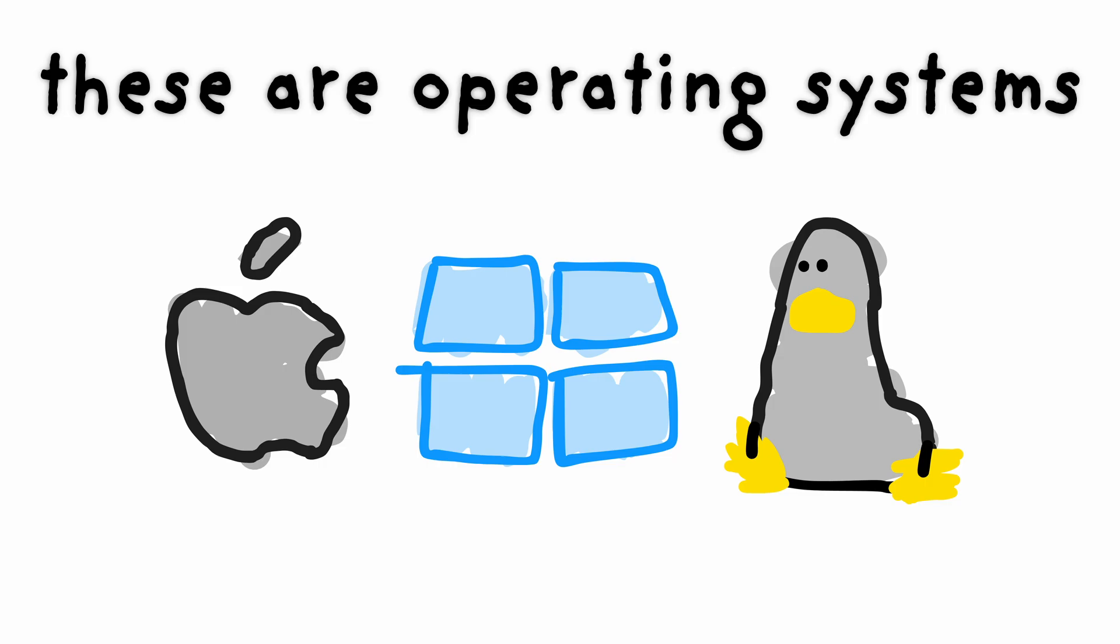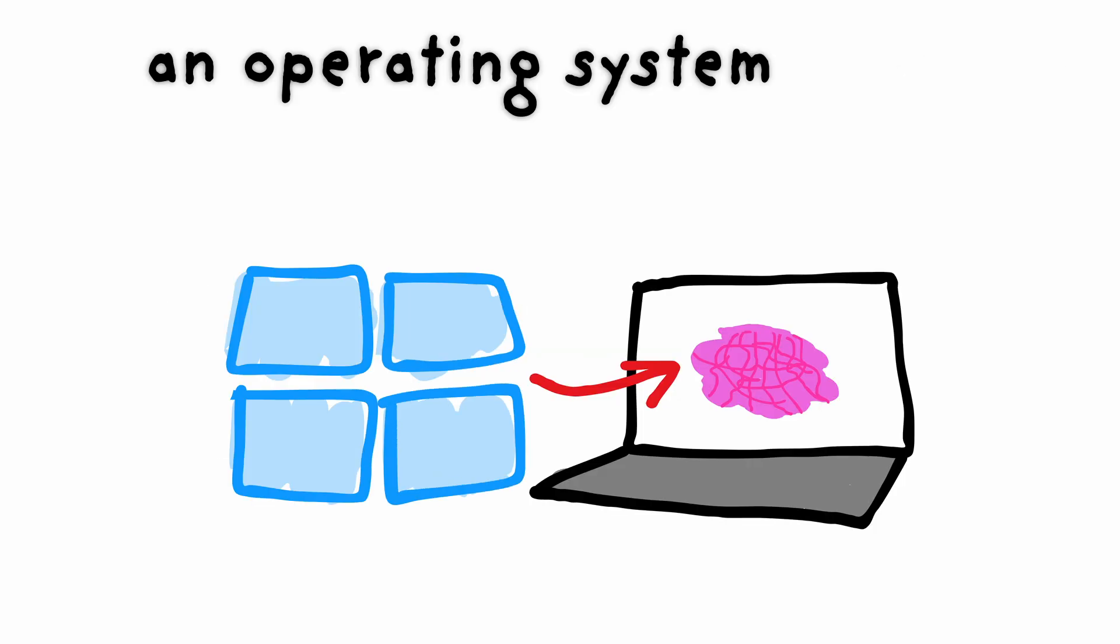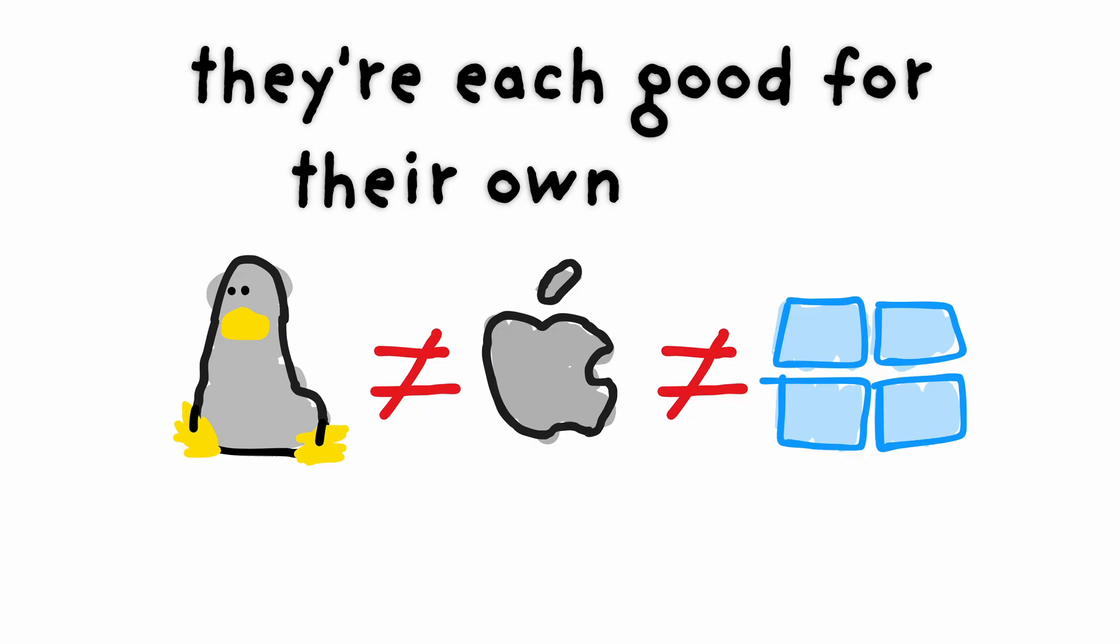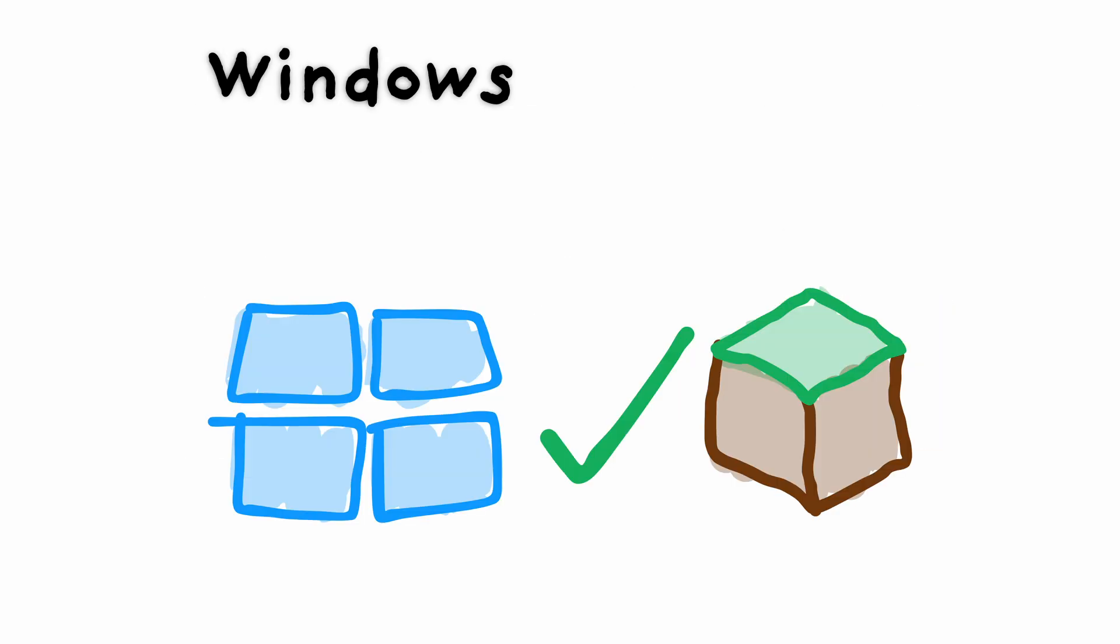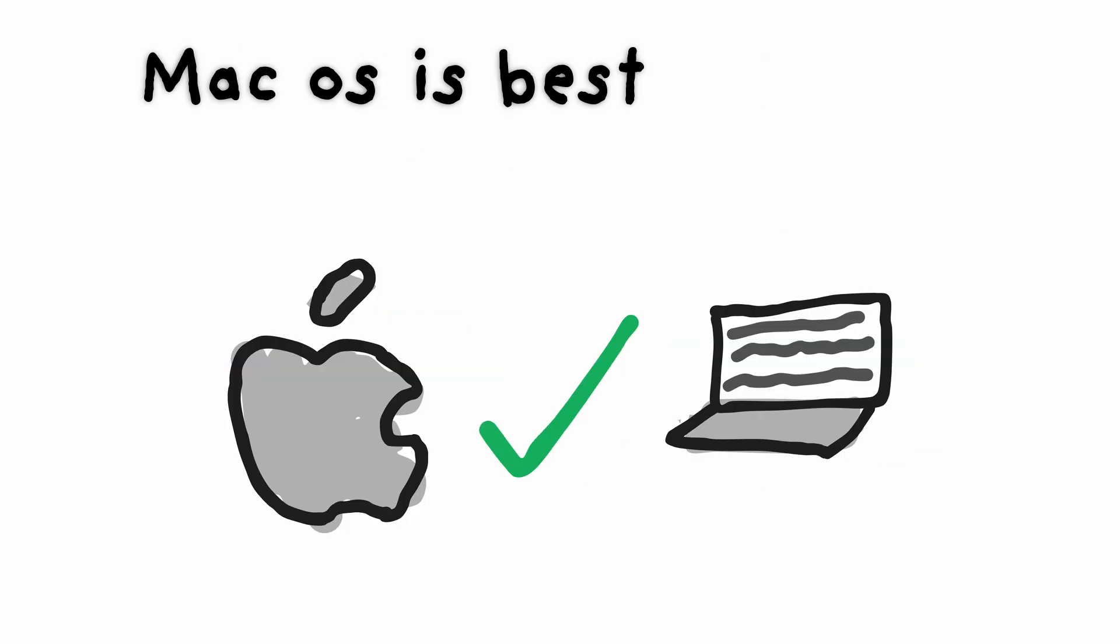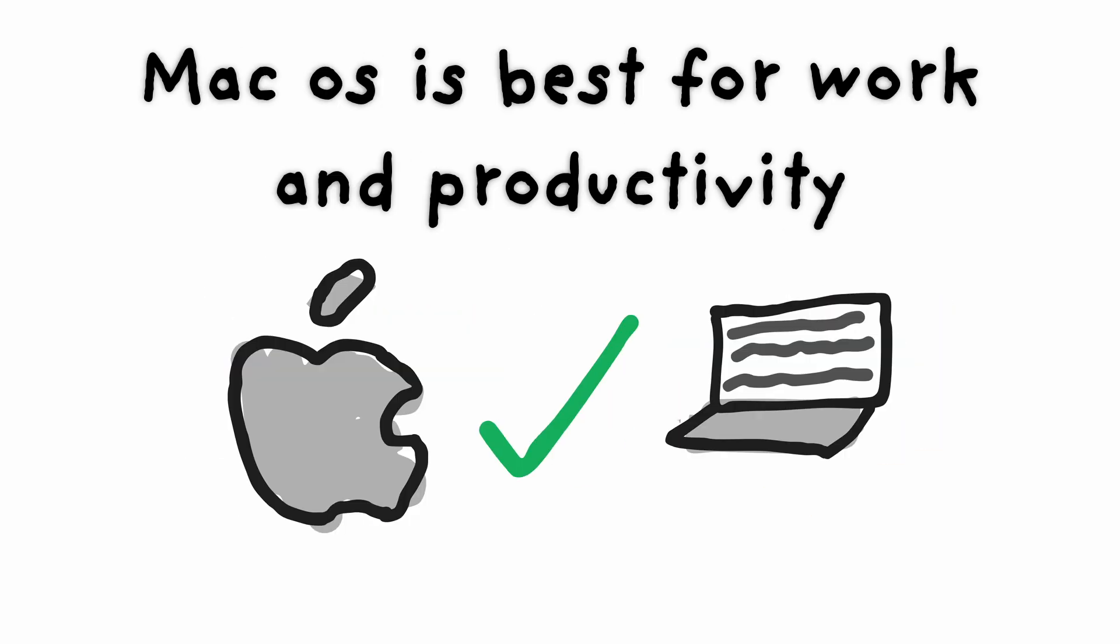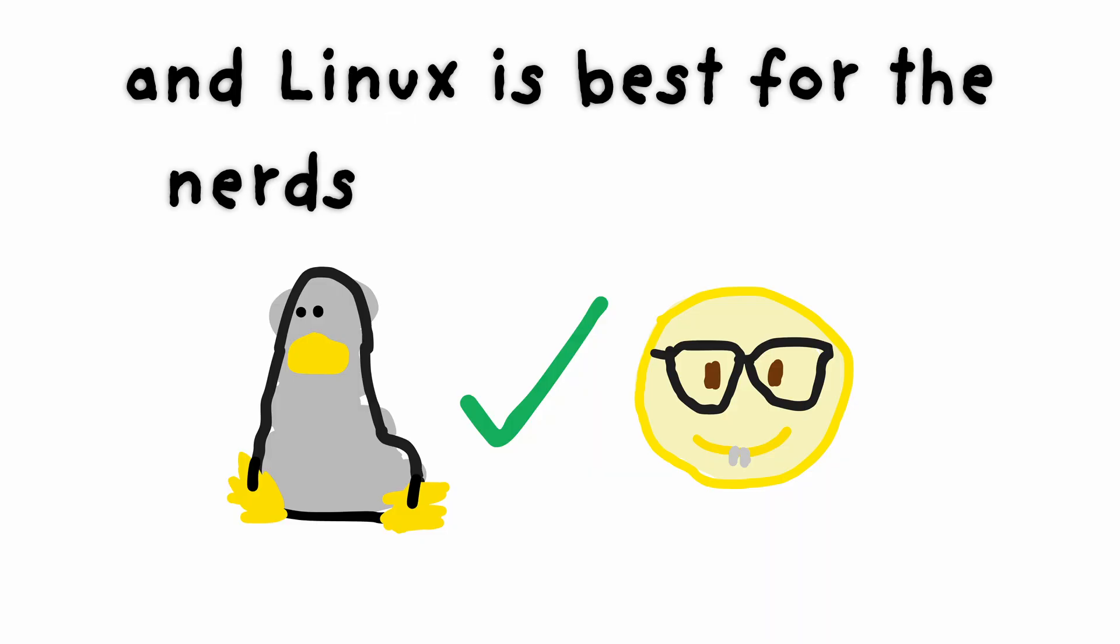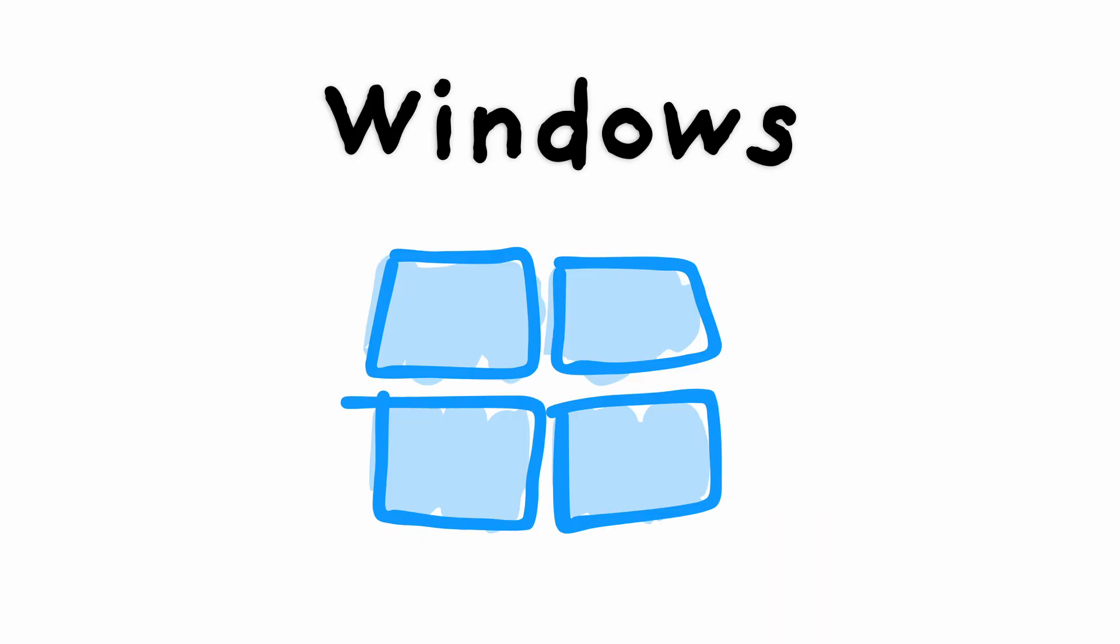These are operating systems. An operating system is the brain of the computer. They're each good for their own thing. Windows is the best for gaming, macOS is best for work and productivity, and Linux is best for the nerds, aka the alphas.